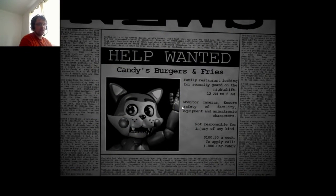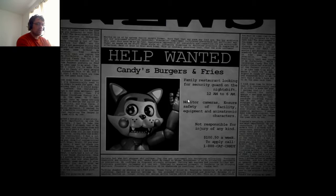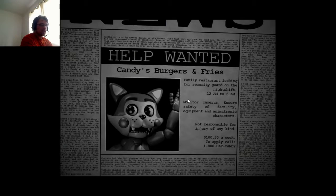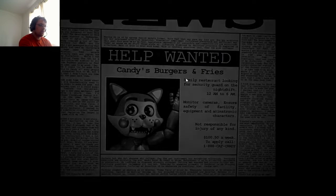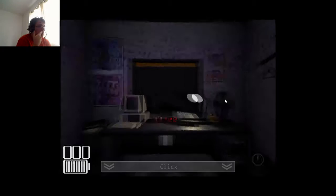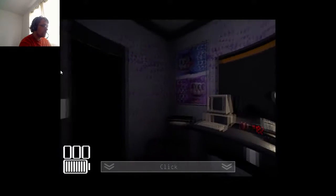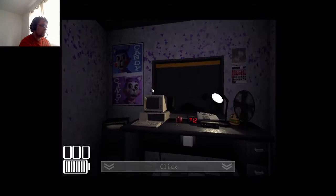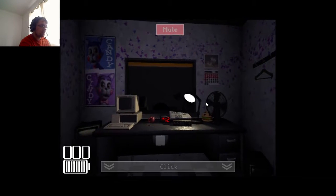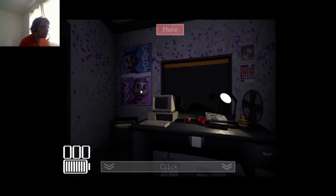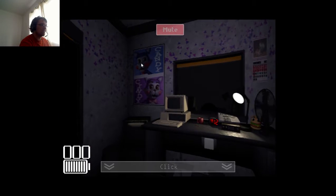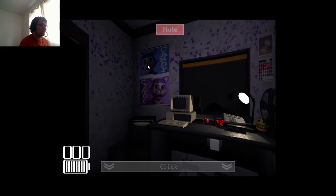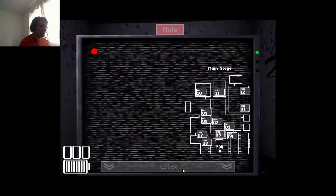Candy's burger and fries, family restaurant looking for security guard on the night shift, 12 a.m. to 6 a.m. Monitor cameras and such. Spend a lot of stuff for such a bad salary. Like Five Nights at Freddy's, so I used to be good at Five Nights at Freddy's. You have one new message.